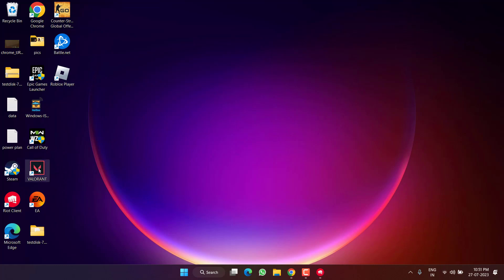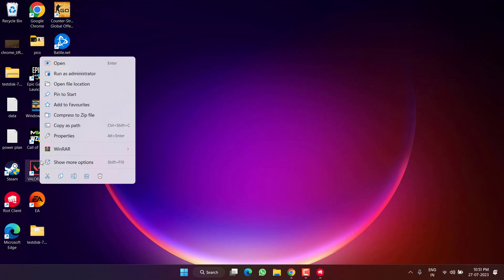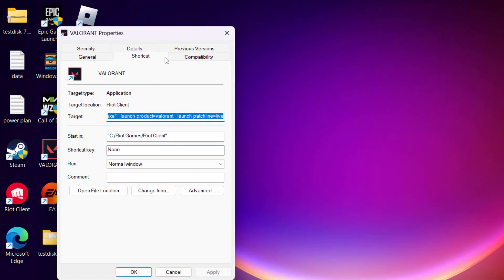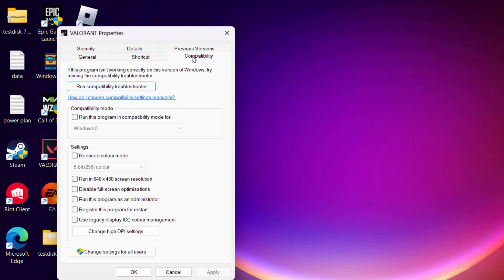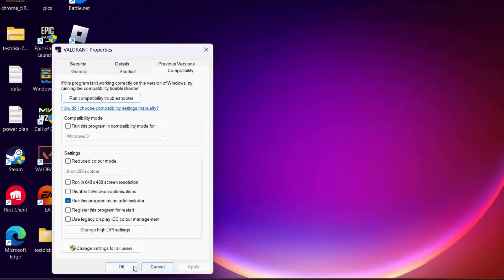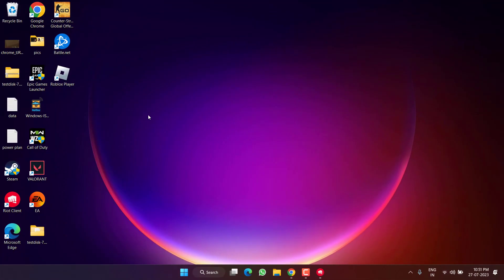In the next step, right-click on Valorant and choose Properties. Click on the Compatibility tab and check the option 'Run this program as an administrator.' Hit Apply and OK, then go ahead and relaunch the game to fix the chat room not connected error.